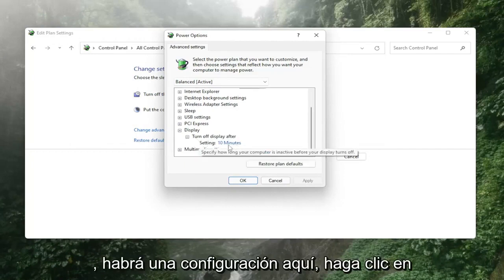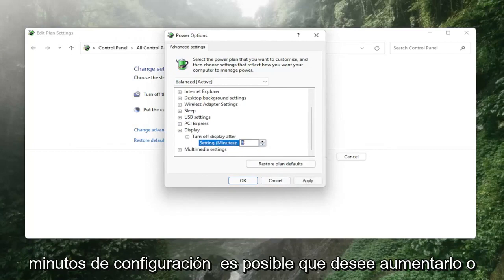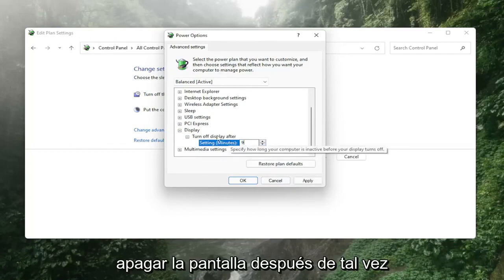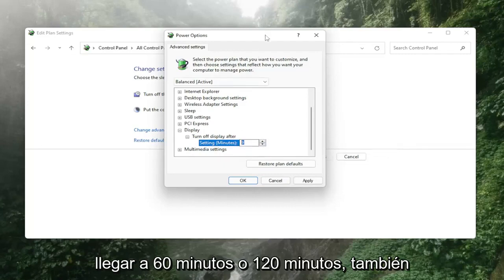There'll be a setting in here click in the drop down and then versus settings minutes you might want to bump it up or versus turn off display after maybe make it to 60 minutes or 120 minutes.